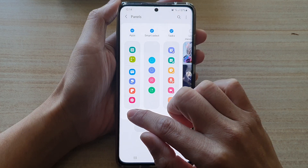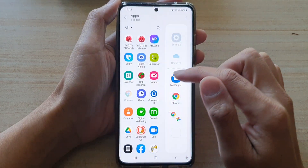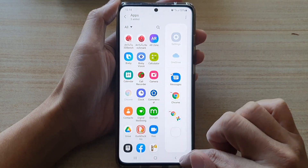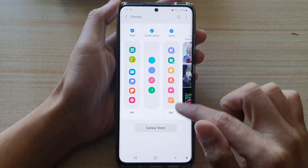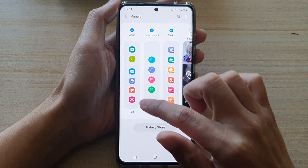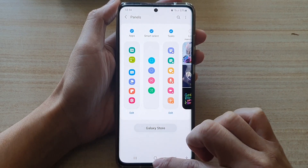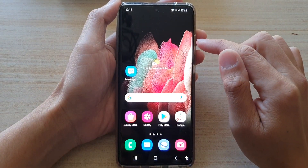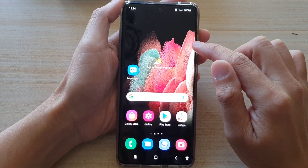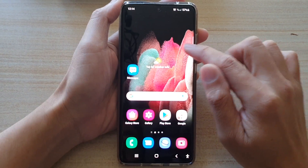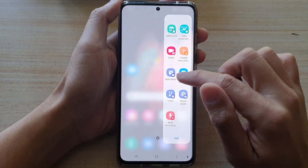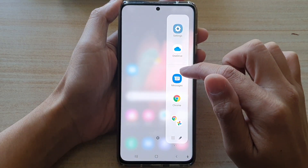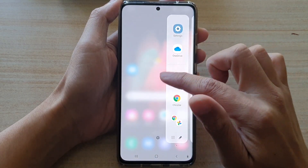And in here, tap on the edit button and choose the apps that you want to use. So what you want to do is swipe out the edge panel, and then you want to go across until you find apps.